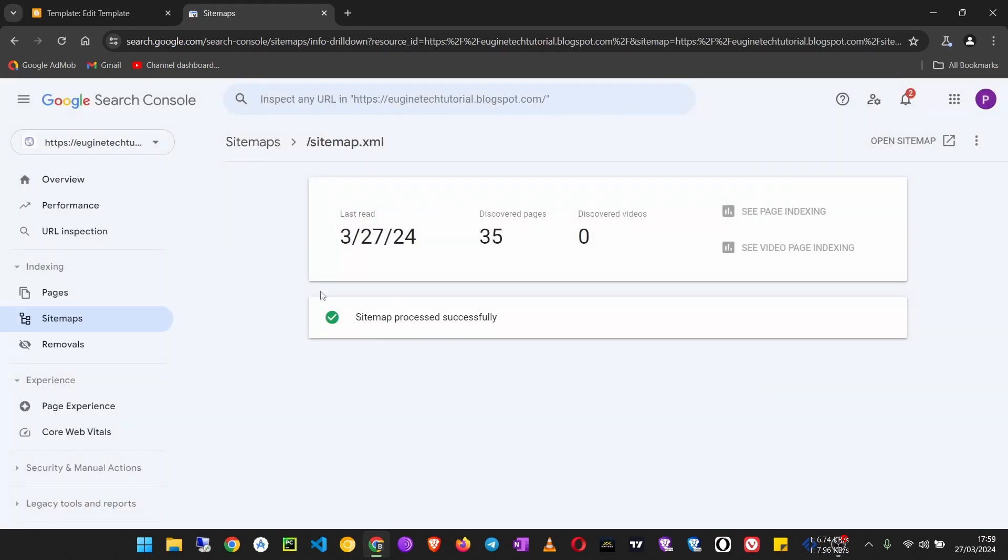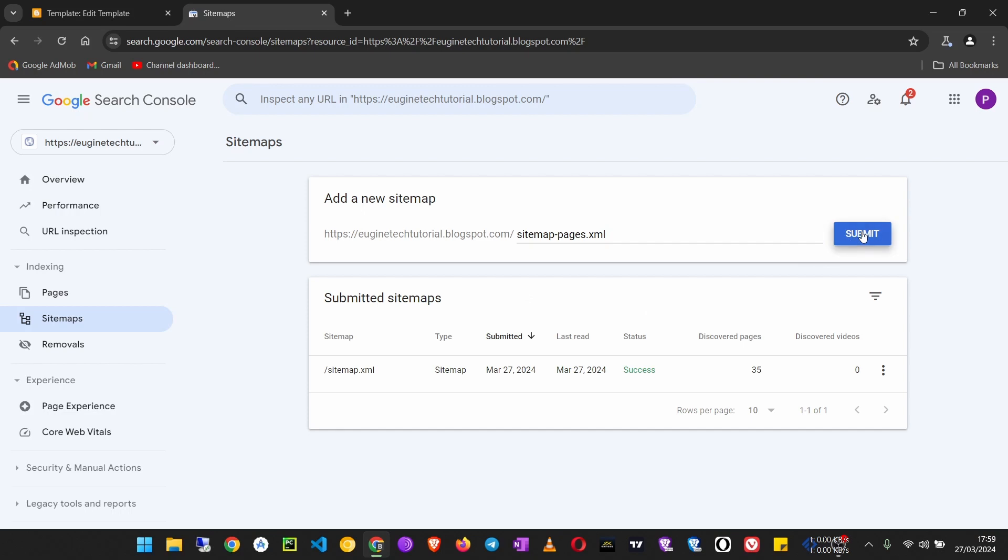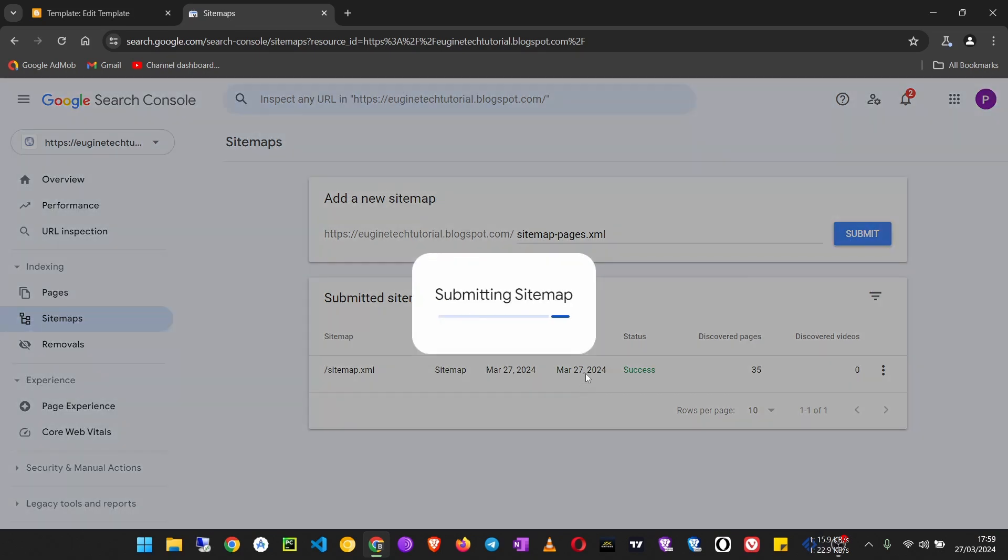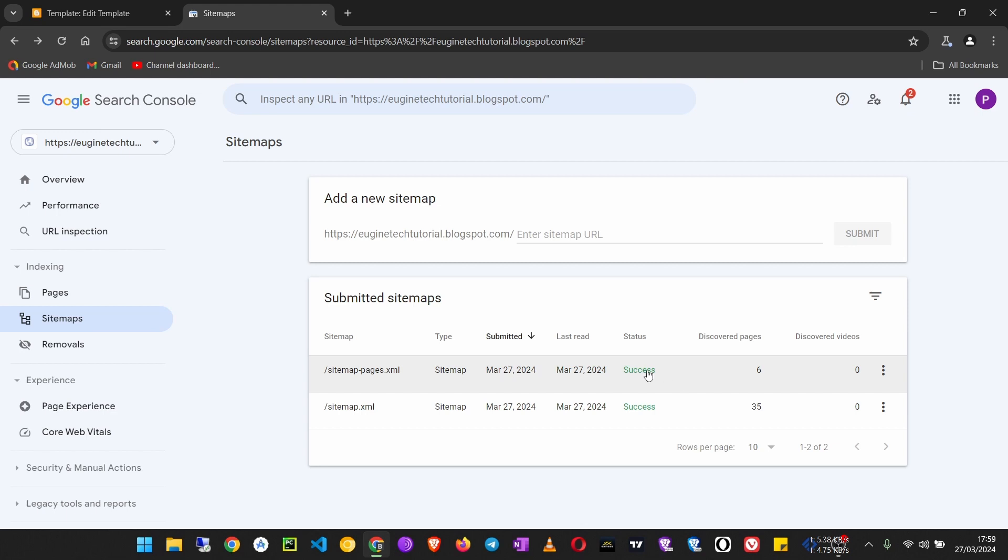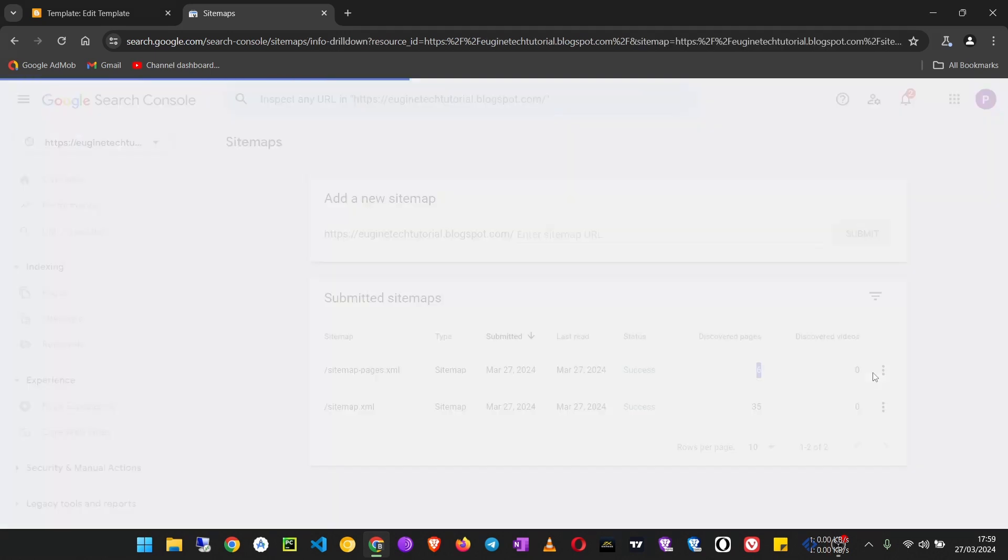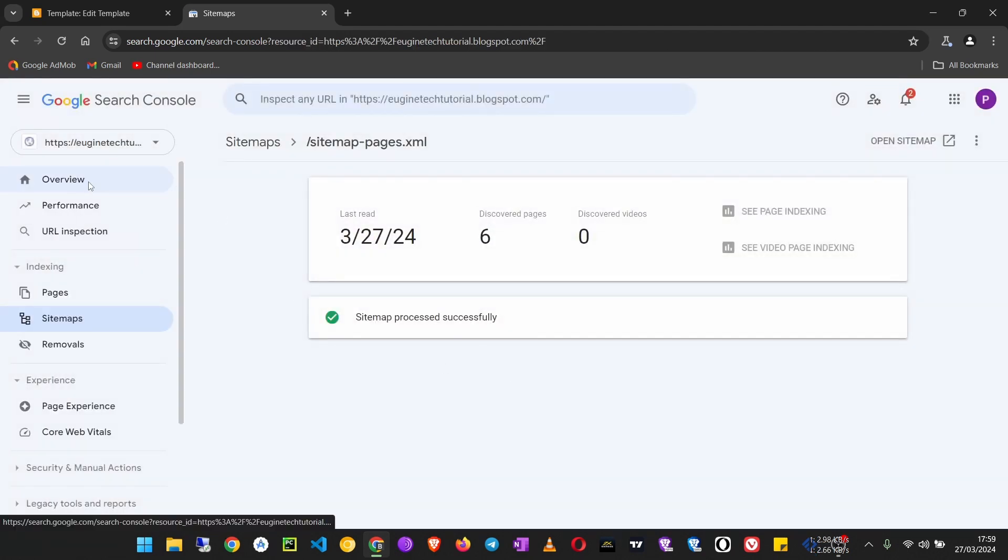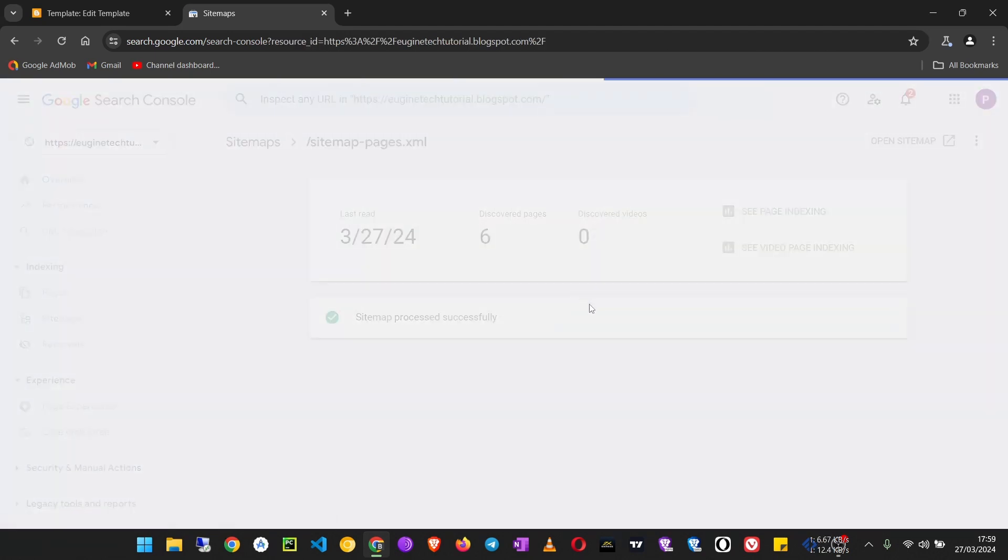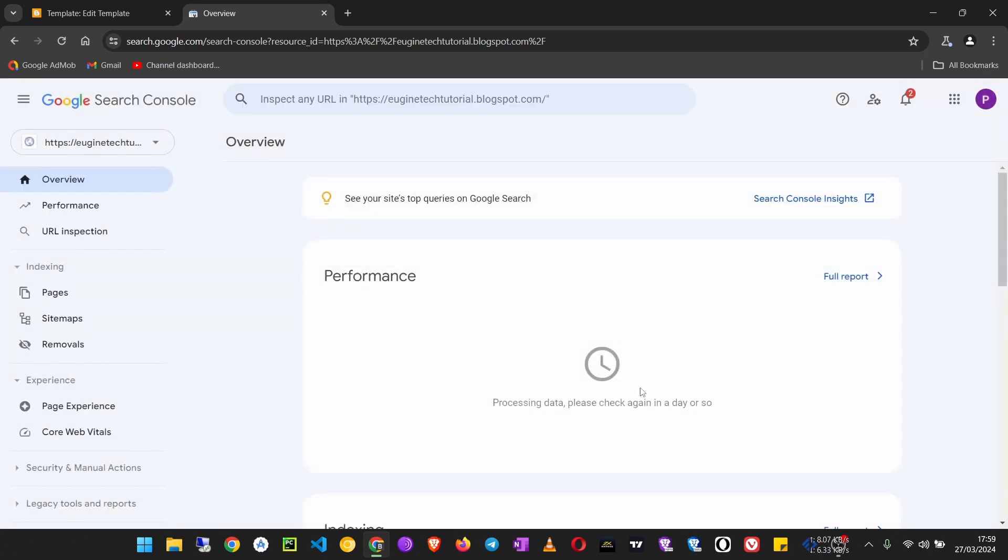Now we can add another sitemap for the pages. This is the same for all blogs, so just put that one and you should be okay. You see it has successfully discovered six pages. That's all you need to have your blog showing on Google.